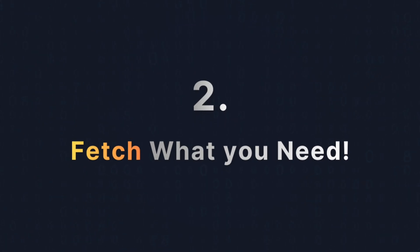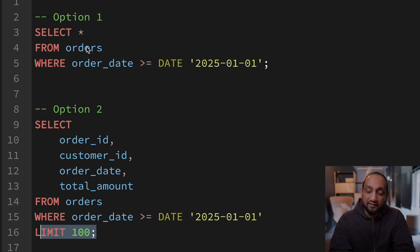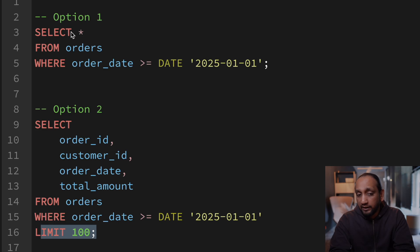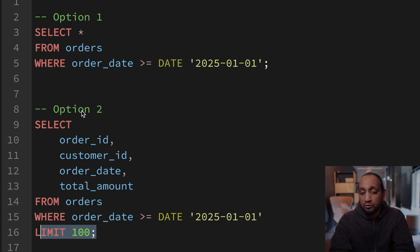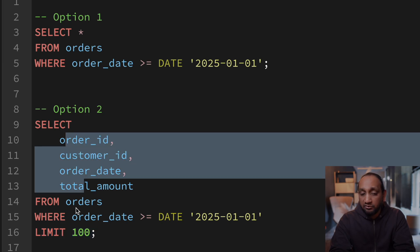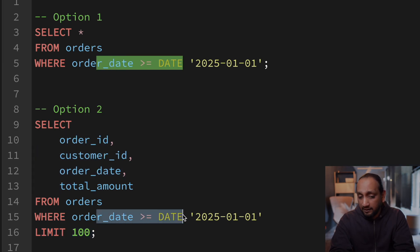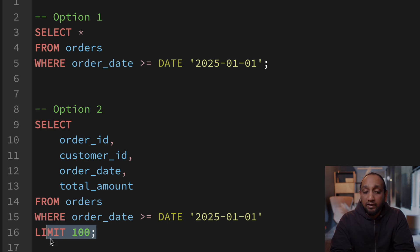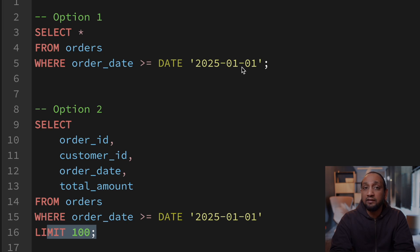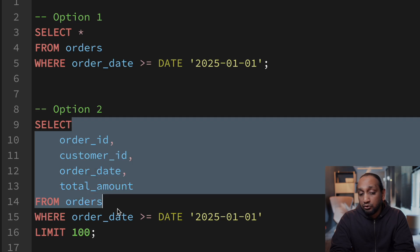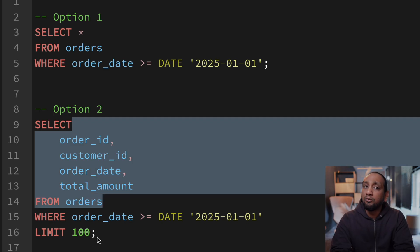Trick number two is to fetch only what you need. I have two queries on screen: option one has SELECT * FROM orders for a particular date, and option two selects four specific columns from the orders table for that same date with a LIMIT of 100. Now imagine this orders table has a million records for this date and over a hundred columns. In that case, option number two would be so much more efficient.